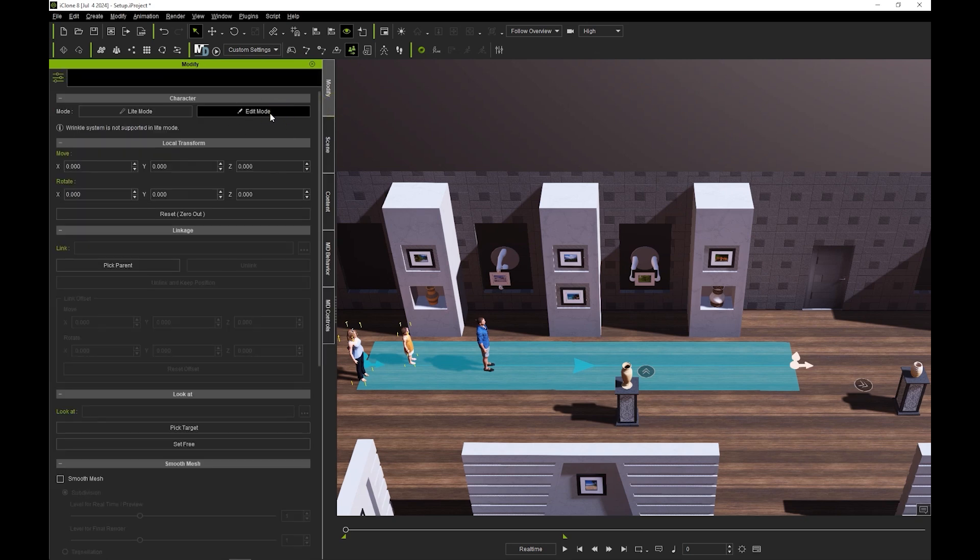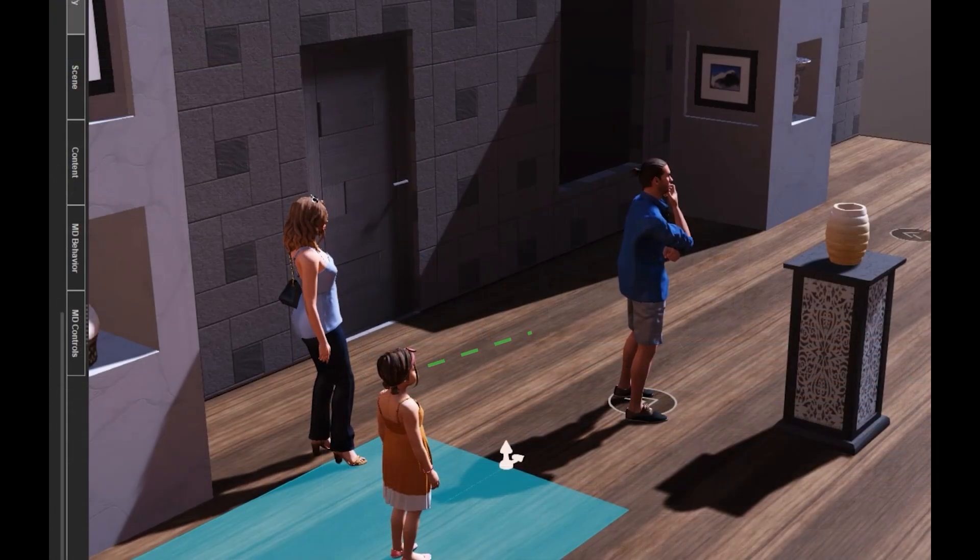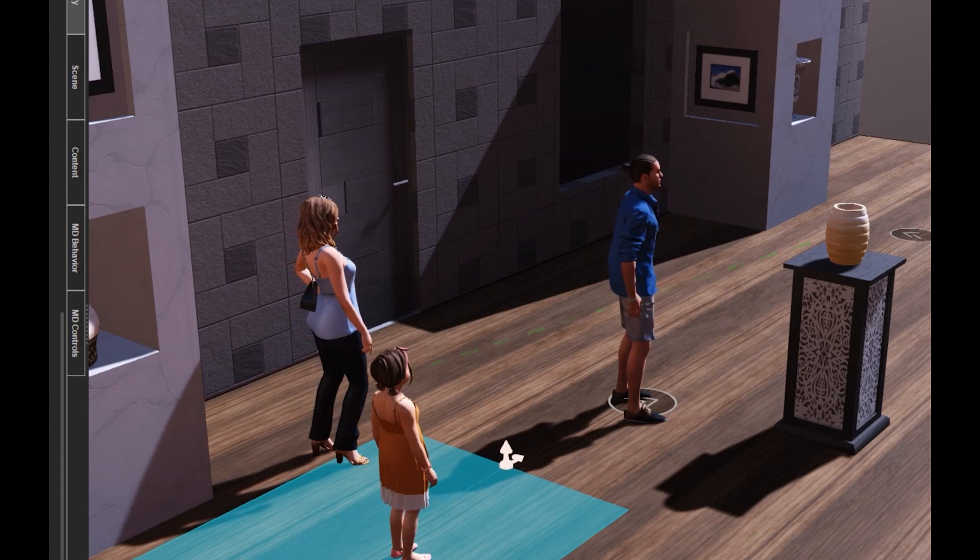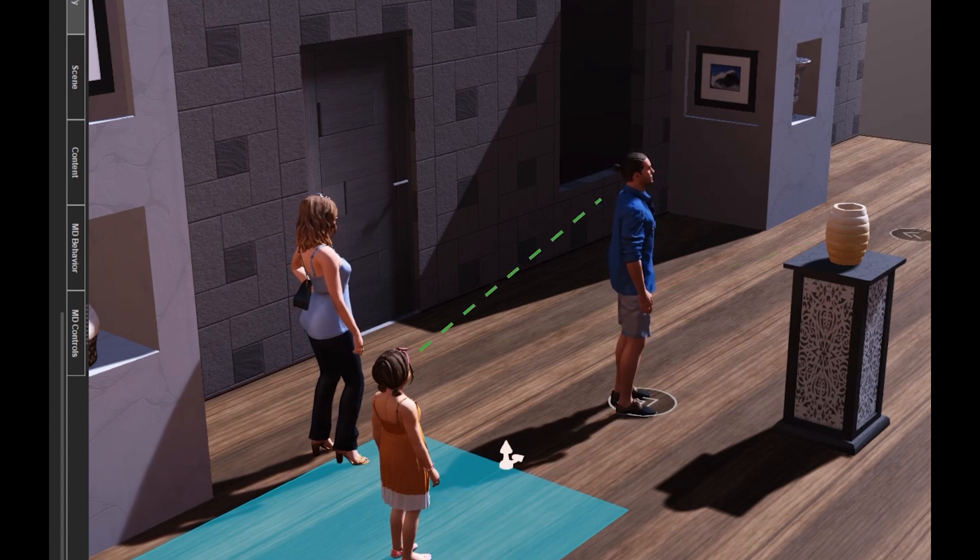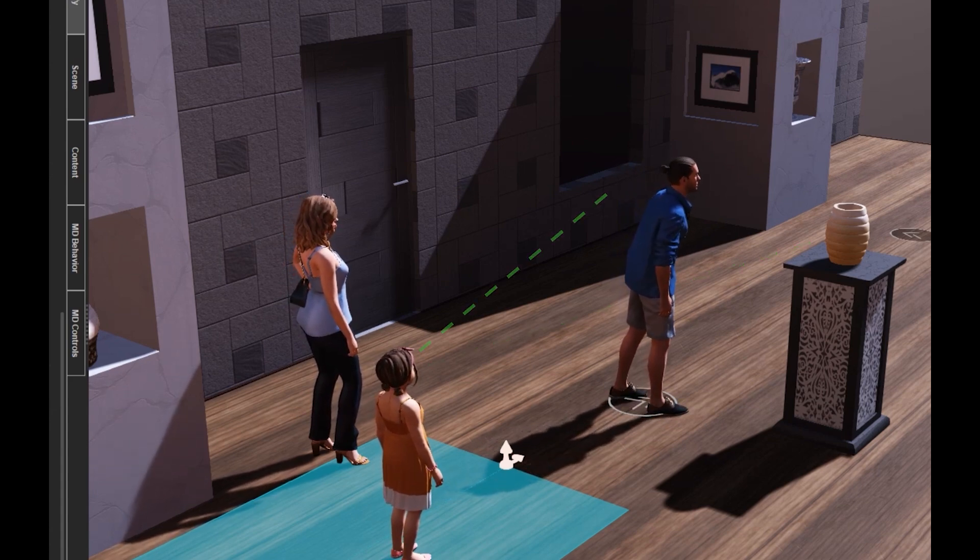With these options enabled, you'll notice more natural transition between various points of interest while the actor is idling. Here our child actor's focus drifts from the prop look at point to the leader, to the other follower.